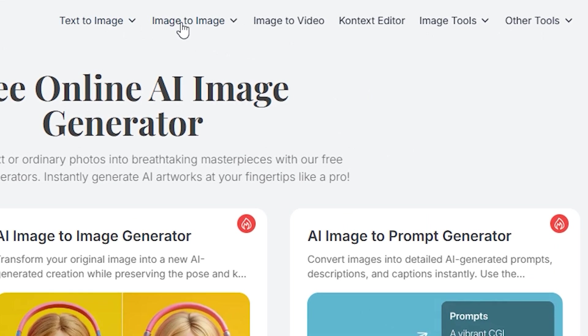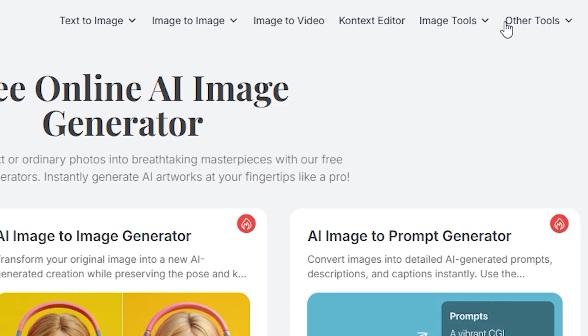Right here you will find AI images, AI video, Flux Editor, and many other AI tools. We will explore each tool one by one and in the end we will see whether we can use these tool outputs in our workflows or not.